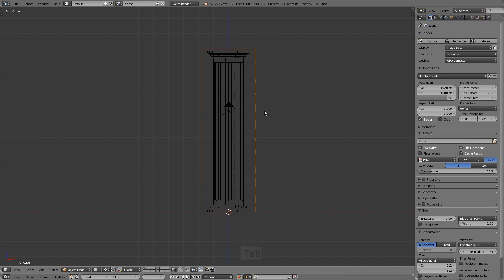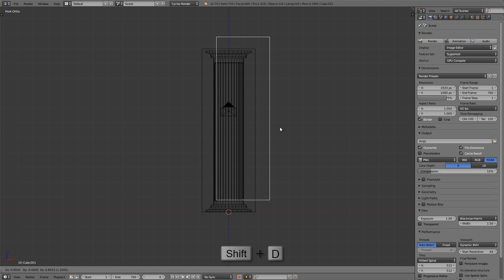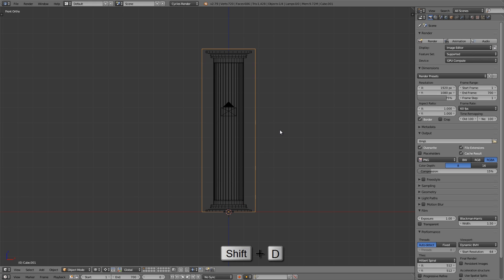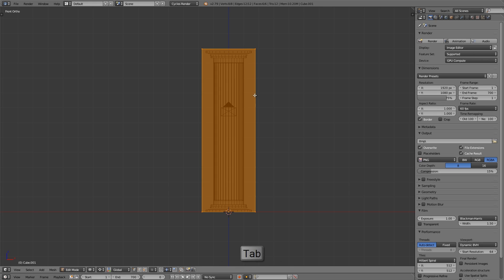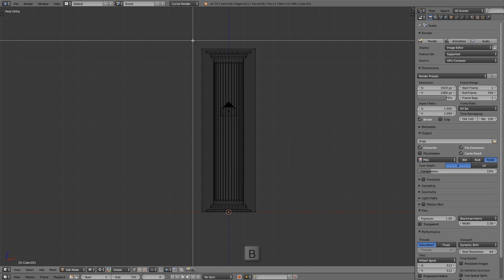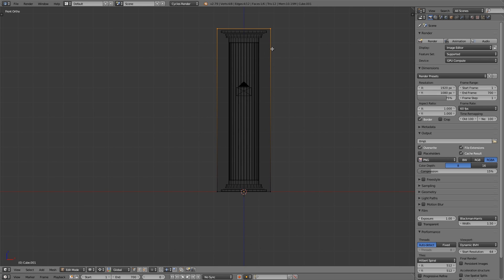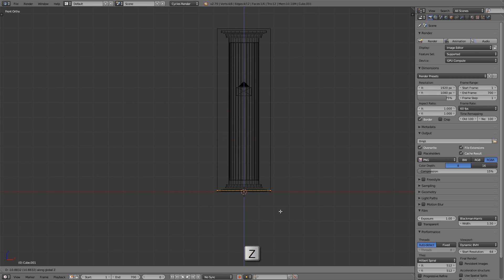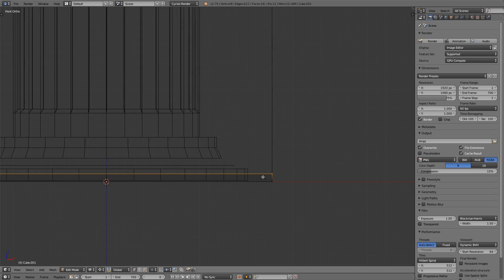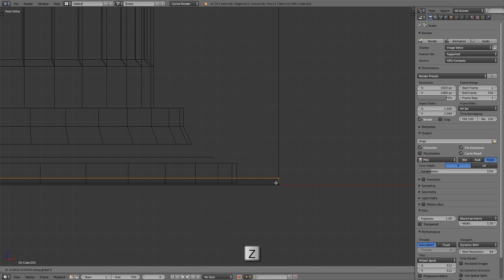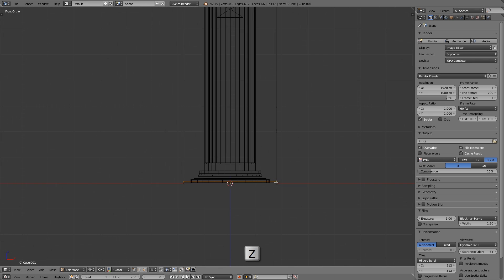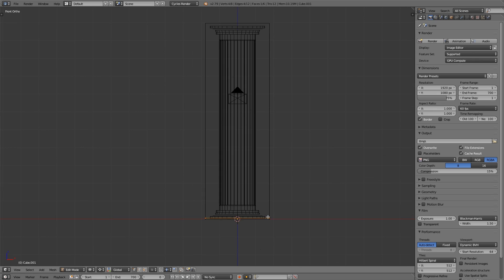Press Tab to get out of edit mode, then Shift+D to duplicate this and right-click to keep it in place. Press Tab to go into edit mode, press A to deselect, then press B and left-click and drag over those top vertices. Press G then Z and bring them all the way down to make a small sliver. I'll explain what this is for in a minute.